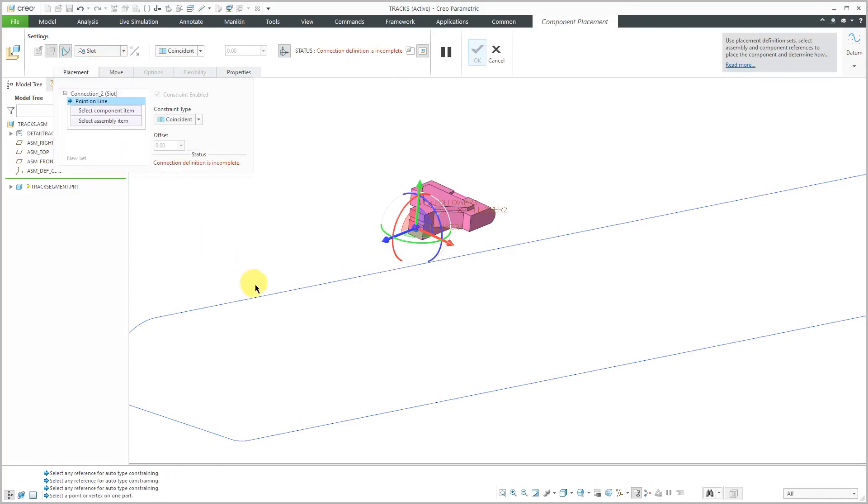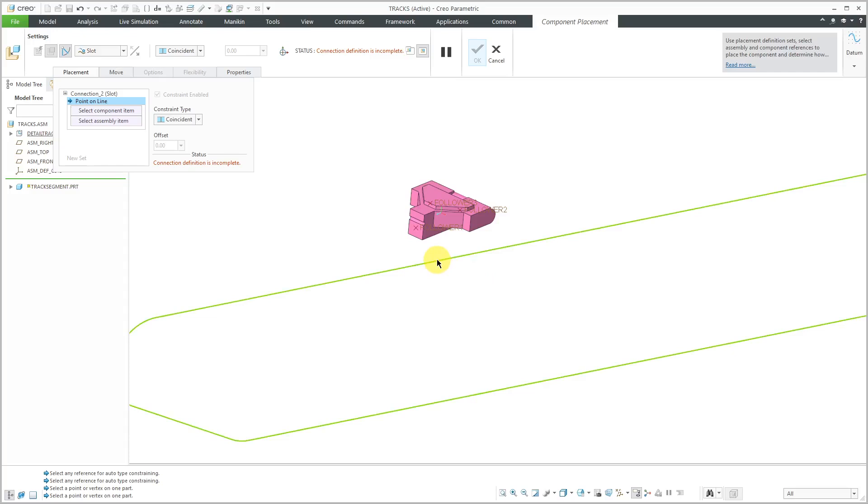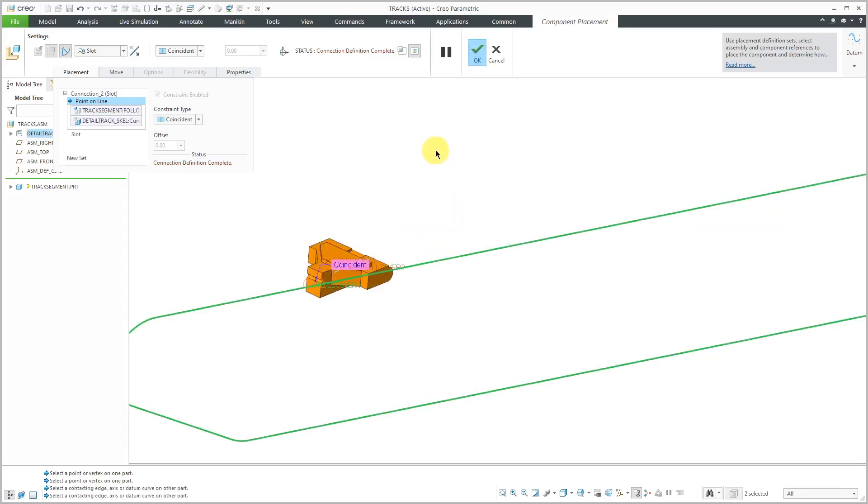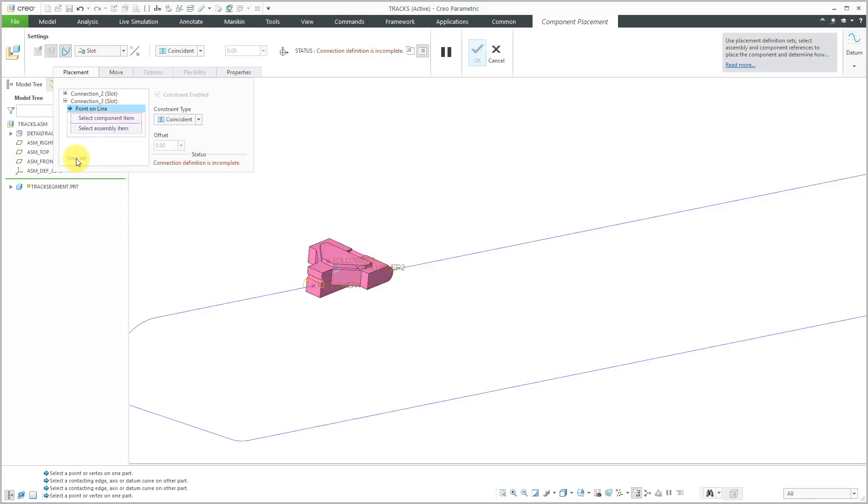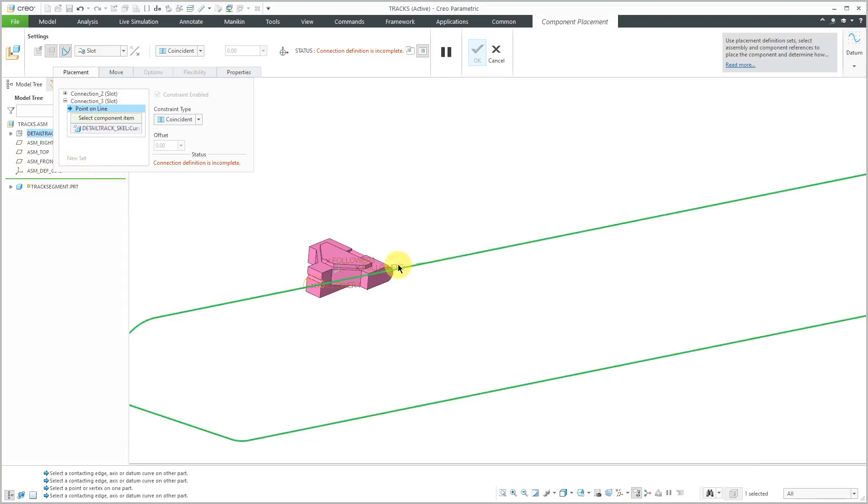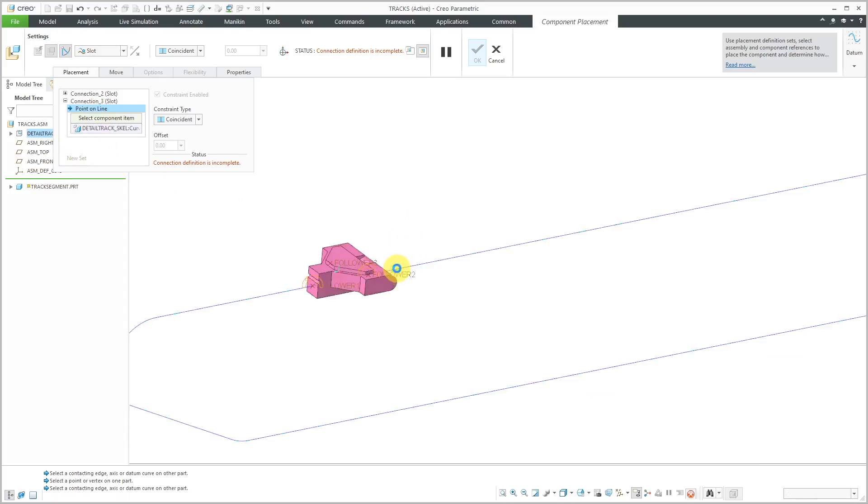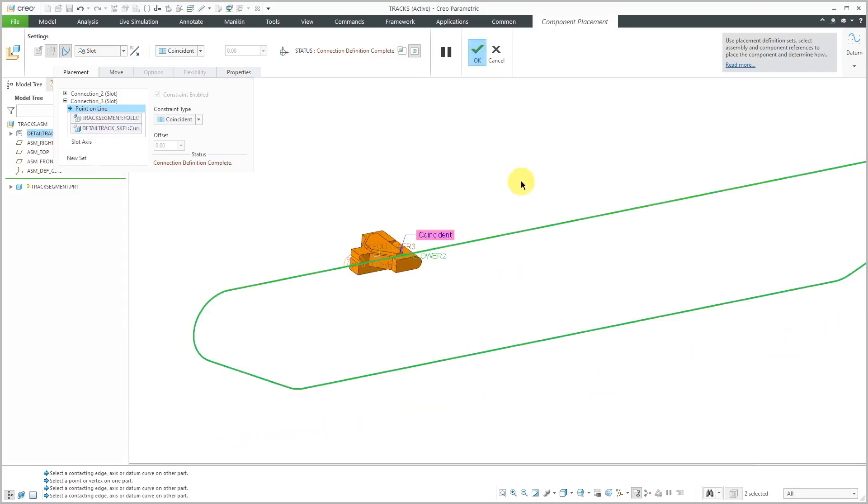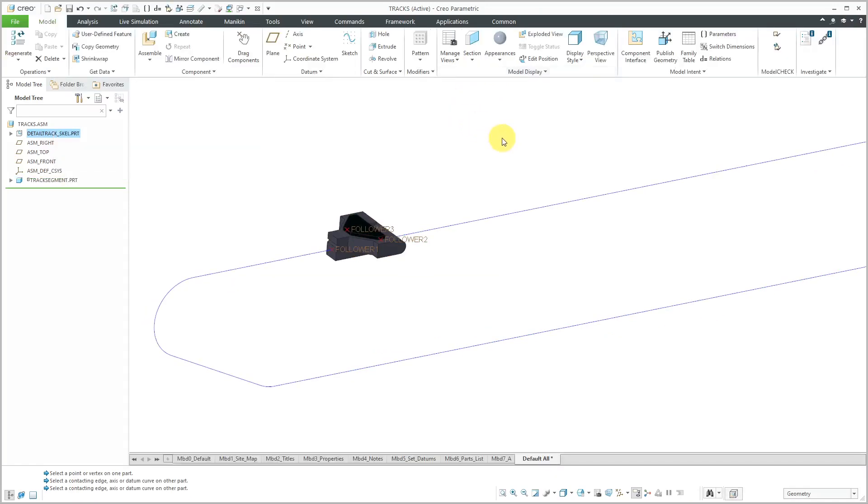Then I will select the path that I want it to follow. Let's select this point. That is good. Now I'm going to do a new set, a second set. For this one, let's again select the same curve and then select a point. So there we have our tank tread segment that is on the curve. I will click the check mark. It now has two slot follower connections.